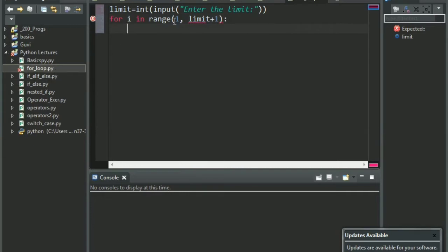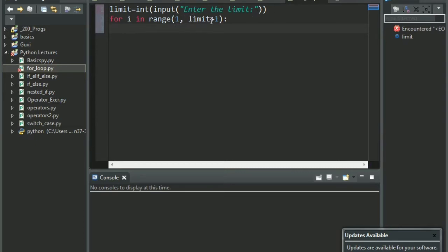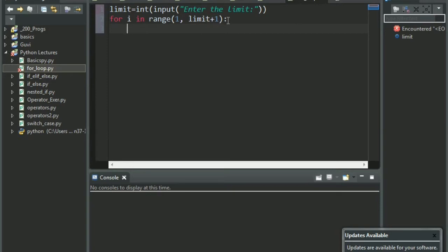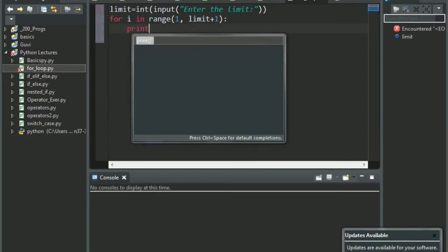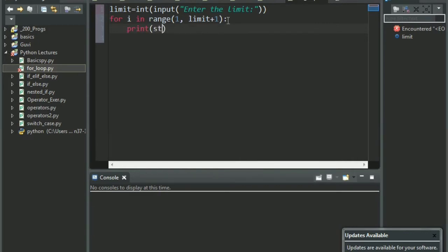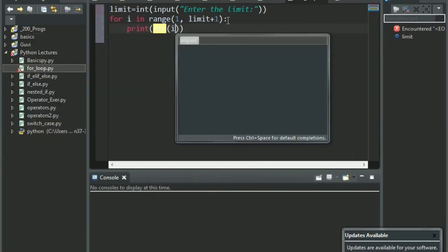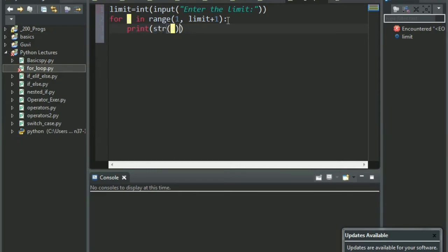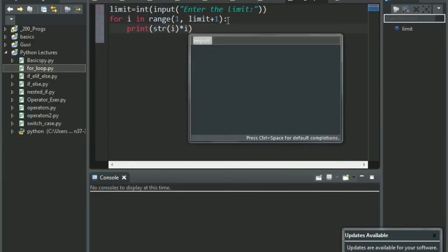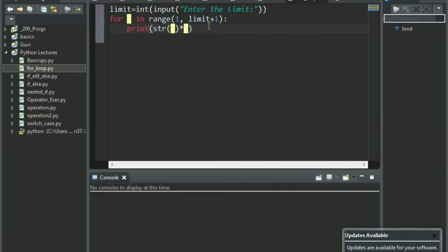Now what we do is, we say for i in range of 1, limit plus 1. Now, let us understand this first. We will start from 1. Why? Because we don't want to print 0 in the pattern. And then, if the user gives 5, I have to give the range as 6, because you always have to give a number more than what the actual limit is needed.